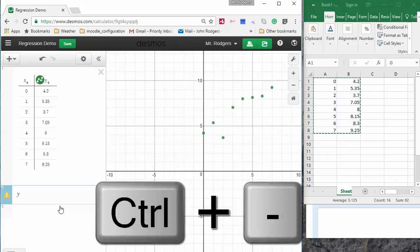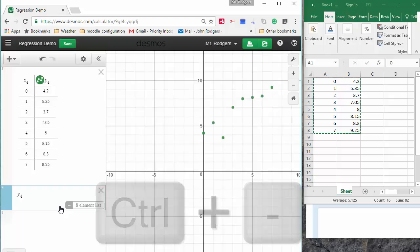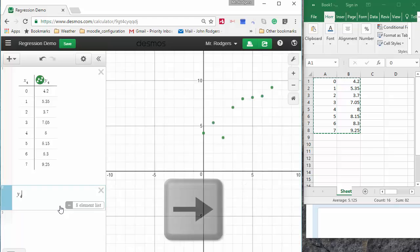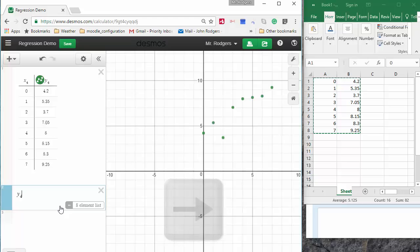I have to hit the underscore key, subscript 4, now I have to hit the right arrow button to get out of the underscore.